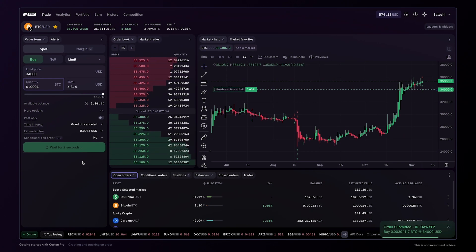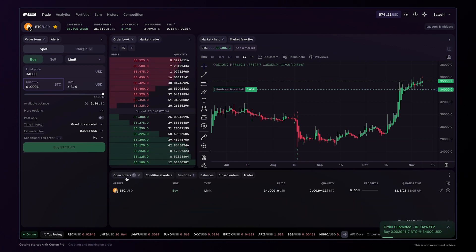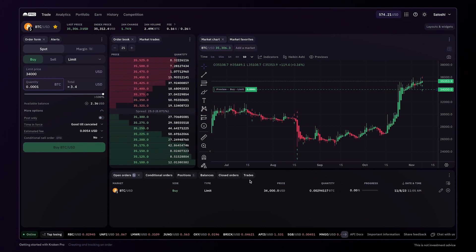Then, on the open orders widget, you can see the new open order. When the order is filled, a record is created on the trades widget.